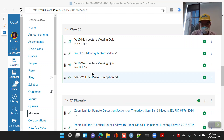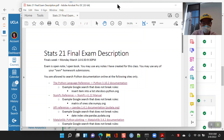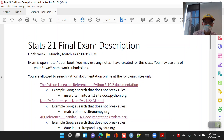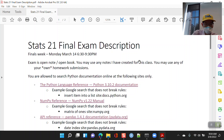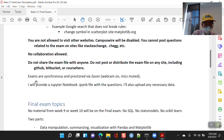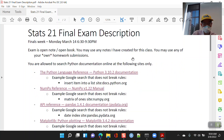Let's start by going over this final exam description and I'll answer any questions you have about it. We have it scheduled for Monday, March 14th, 6:30 to 9:30. It will be online — synchronous proctored via Zoom.